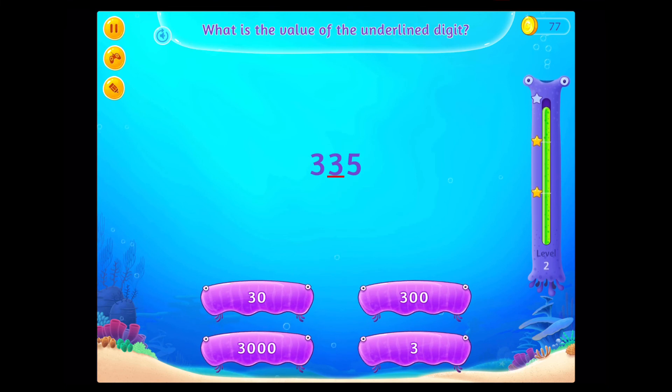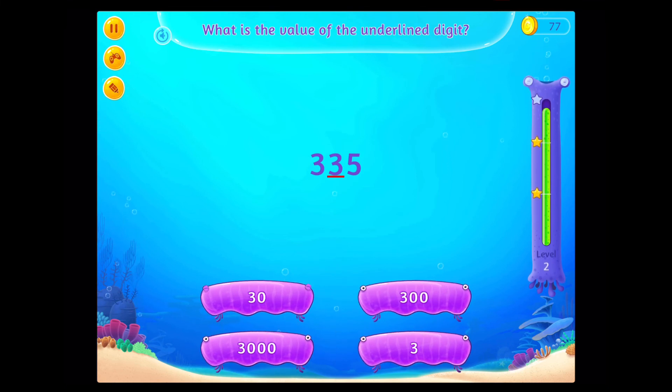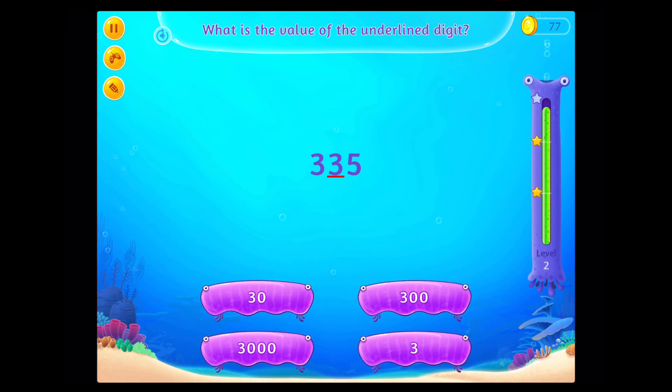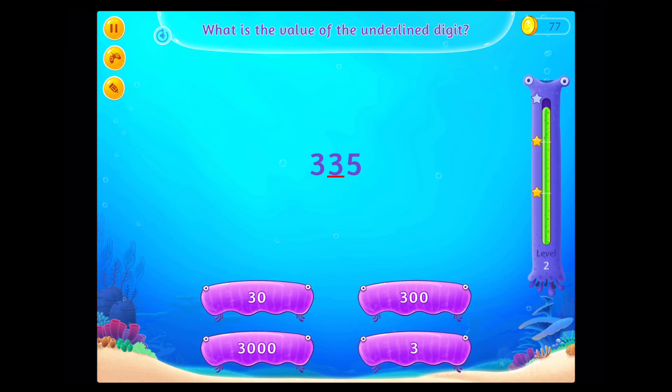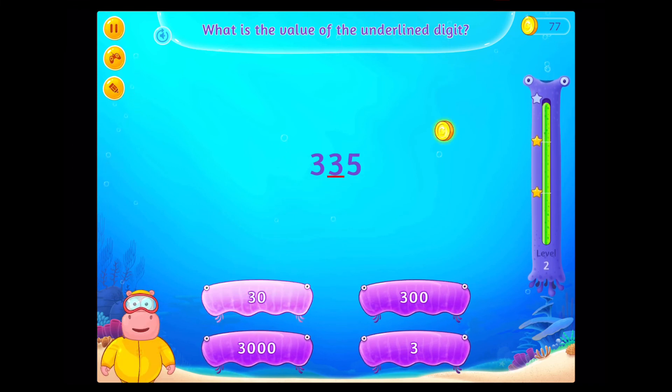What is the value of the underlined digit? Correct!